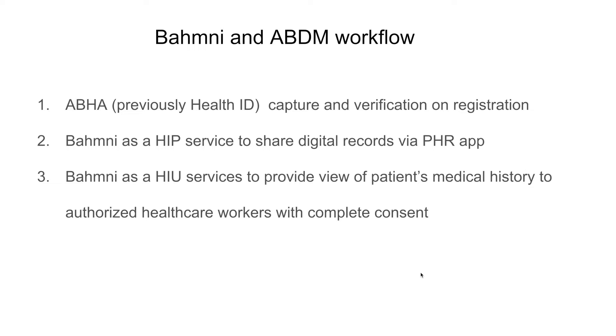Hello everyone, welcome to Bahmni and ABDM workflow demo videos. In this video we will see how the ABHA address or previously known as the health ID can be captured using the registration module in Bahmni.